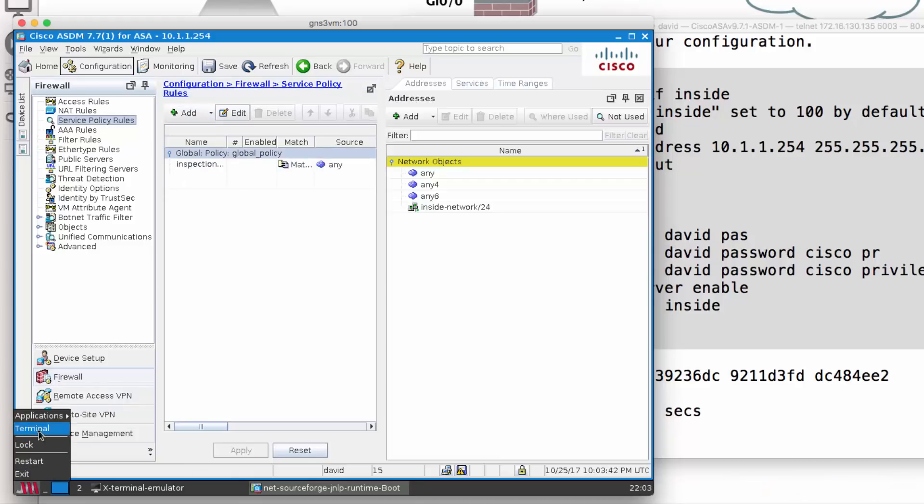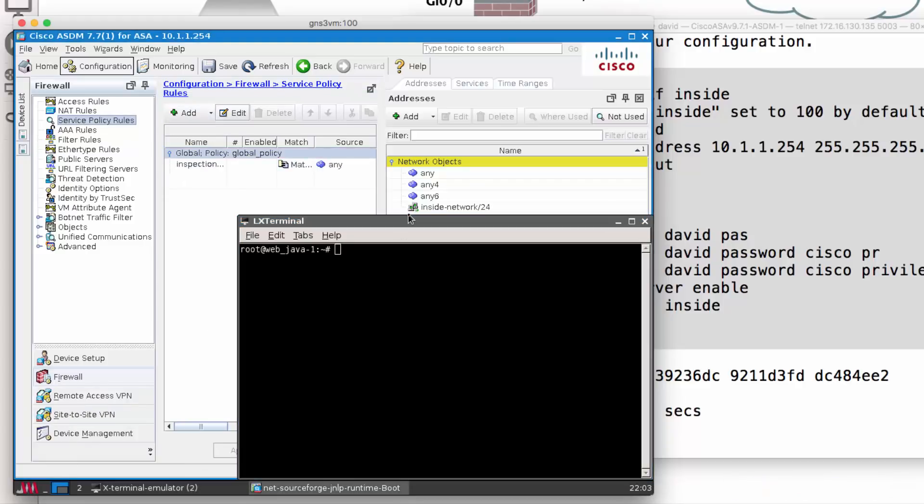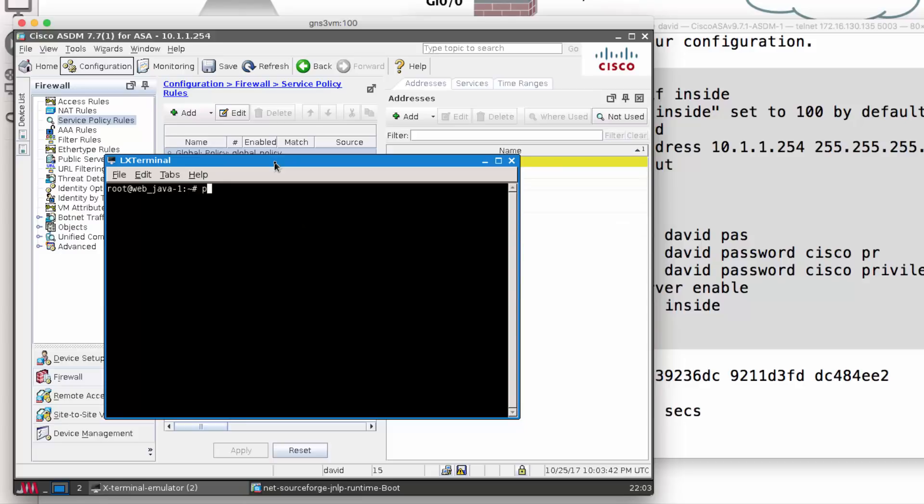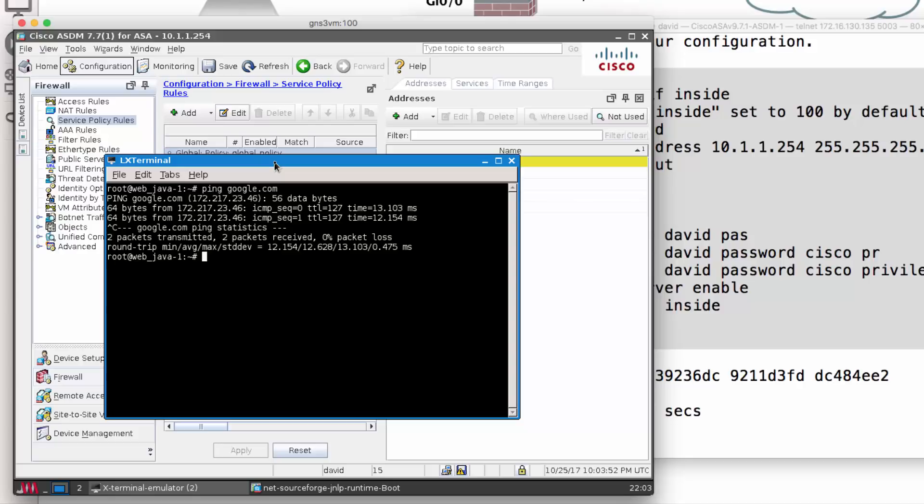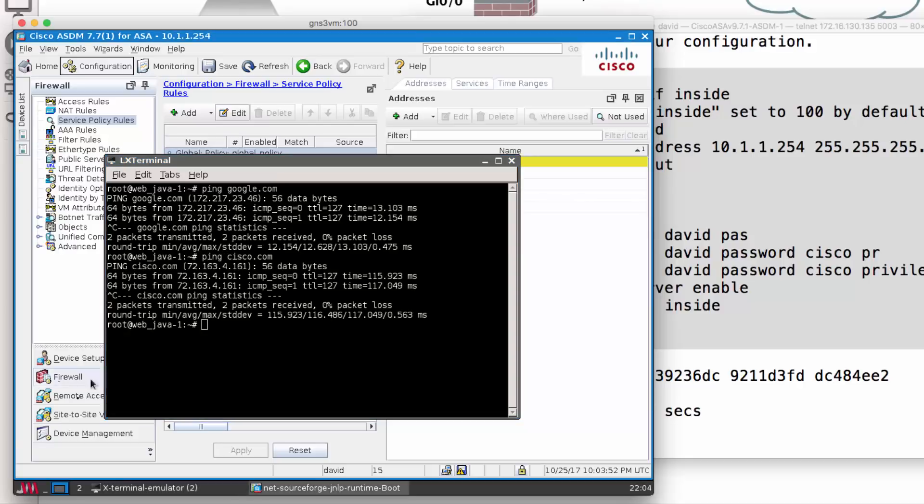I'm going to start at Terminal and ping Google.com. Notice I can ping Google.com, ping Cisco.com. That also works.